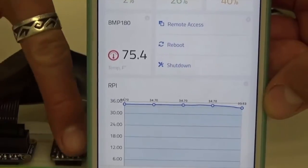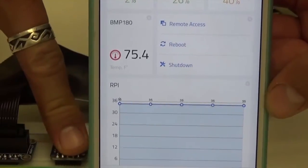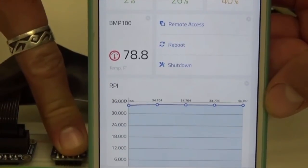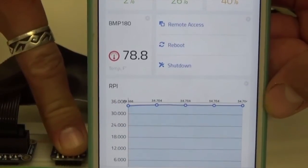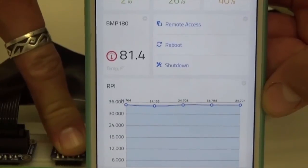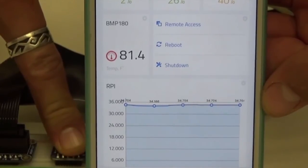As you can see here, we have a live mobile app dashboard with the BMP180 sensor, and you can see how the temperature changes all in real time.